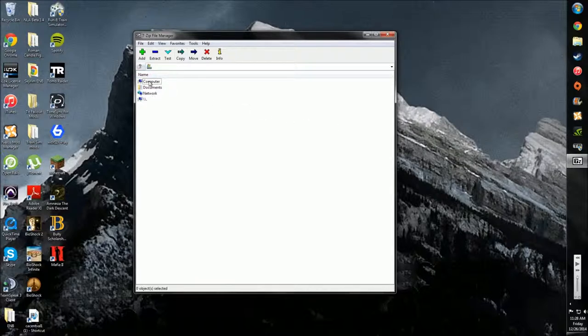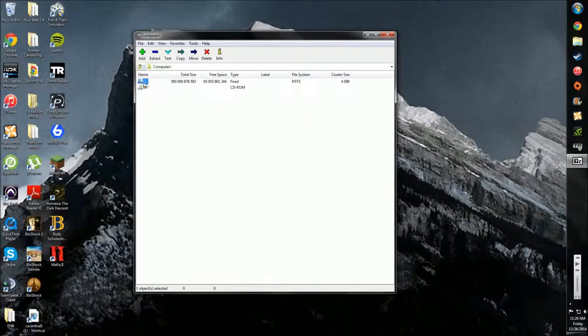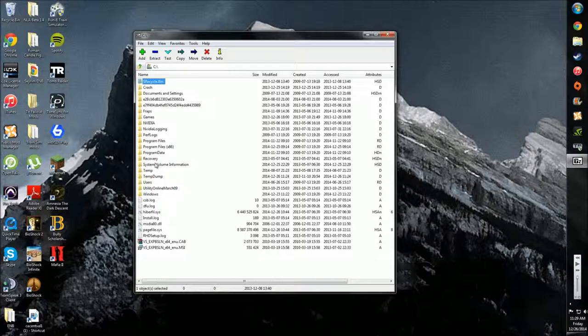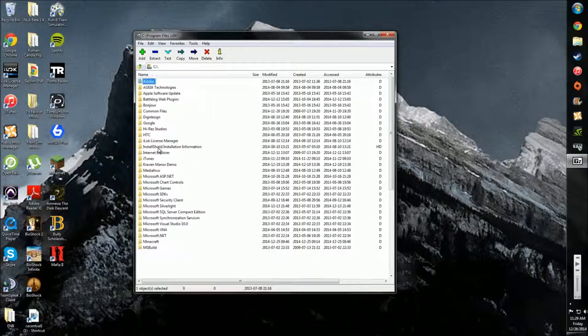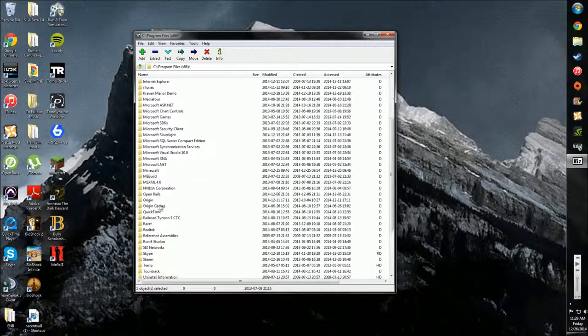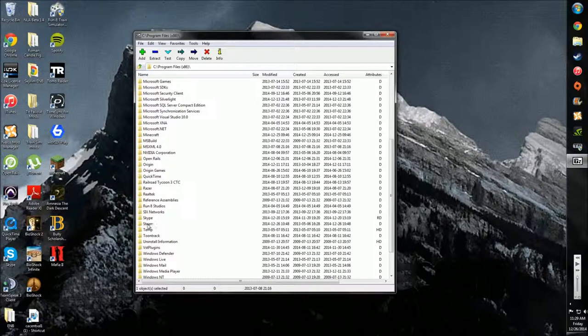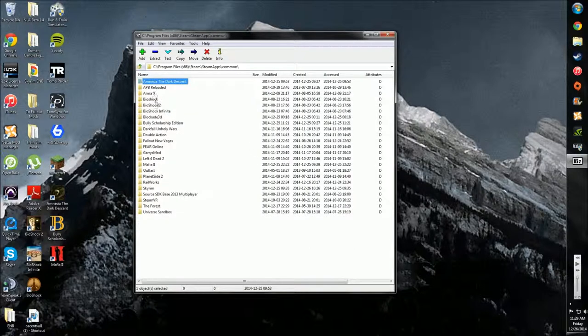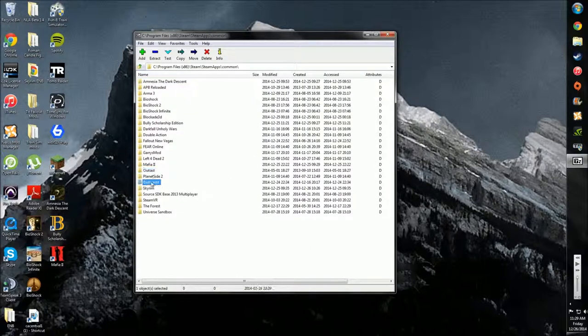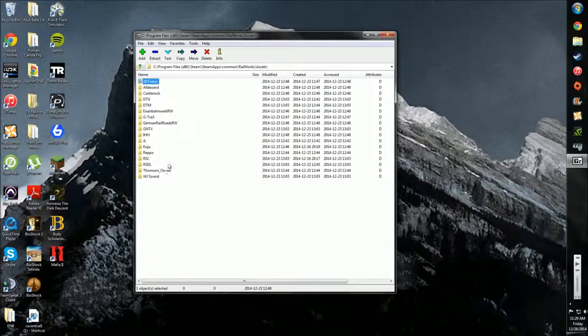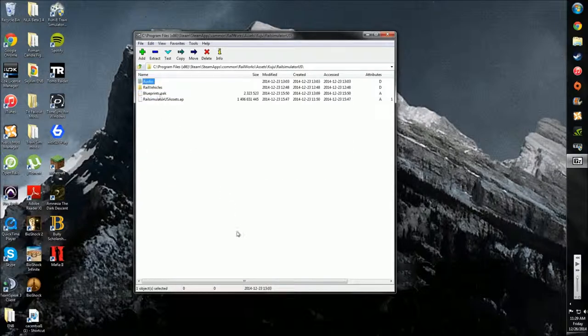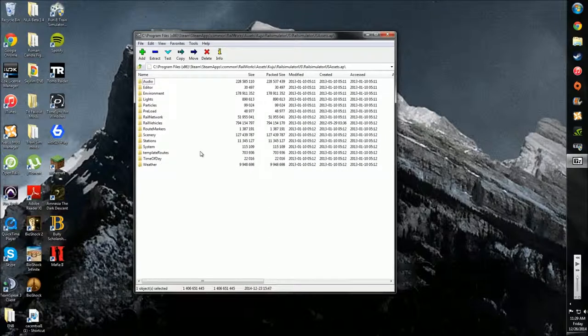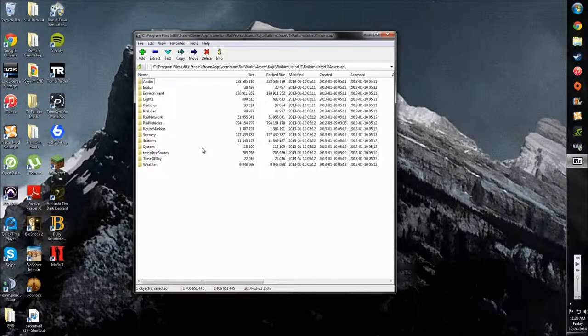And what you want to do is you just basically want to find Railworks. So wherever you have Railworks installed, that's where you want to go. For most people, it's Steam, Steam Apps, Common, Railworks. I don't want to rename it. And then Acid. So let me just go to an AP file right now. This is the AP file. And you just double click and it just opens straight past it.